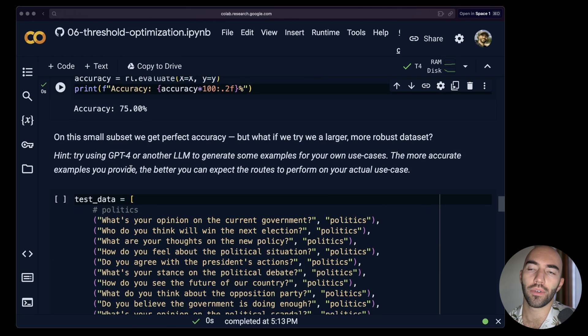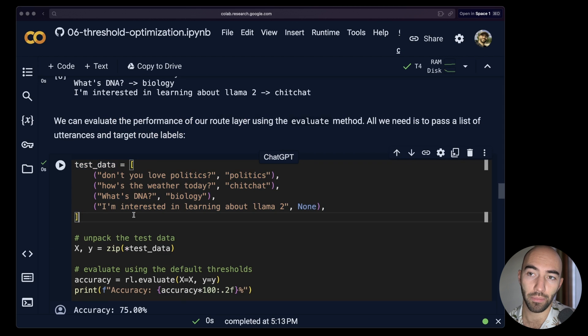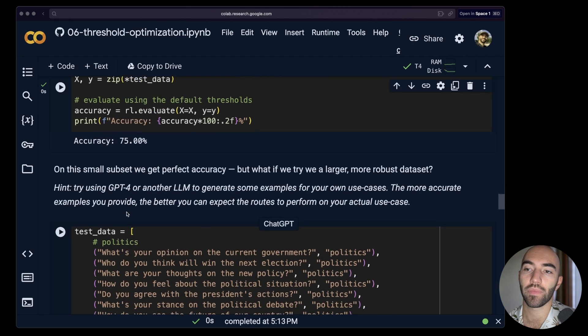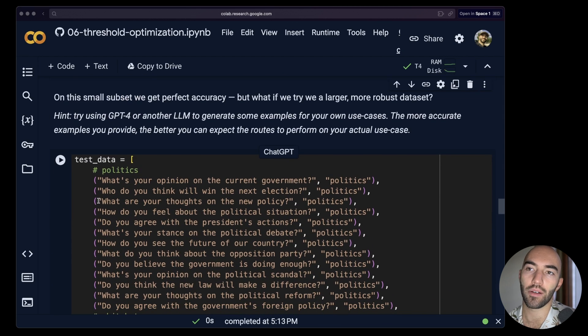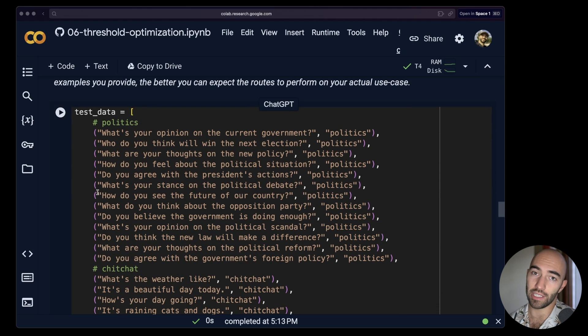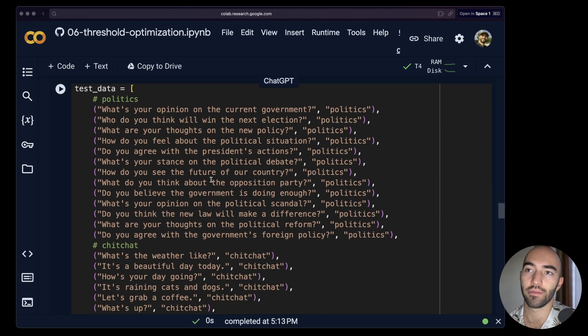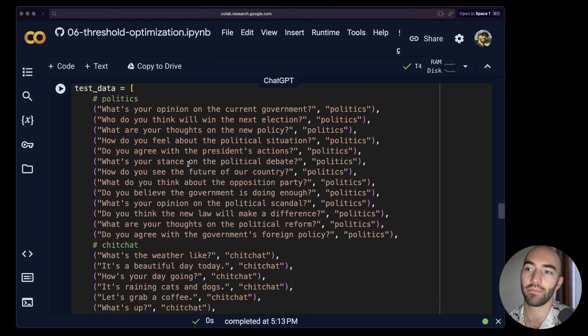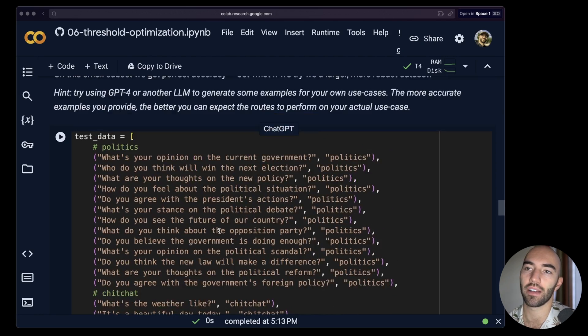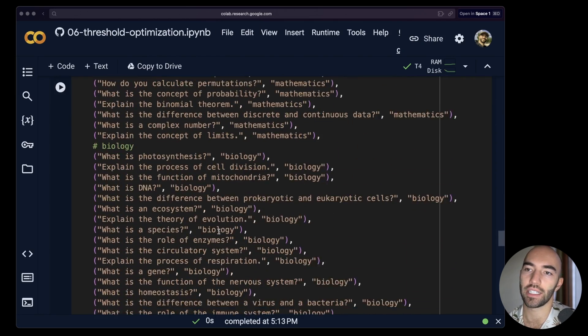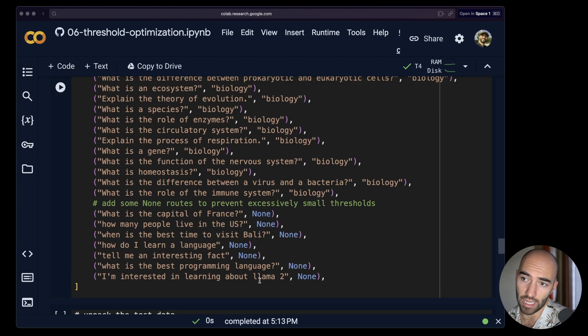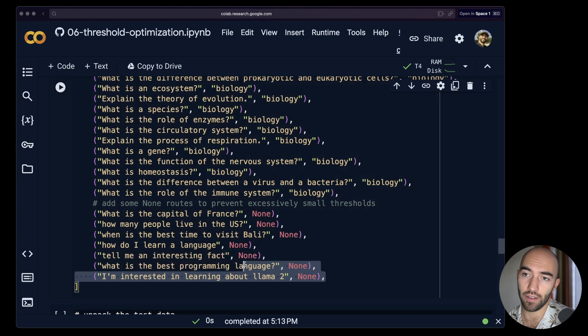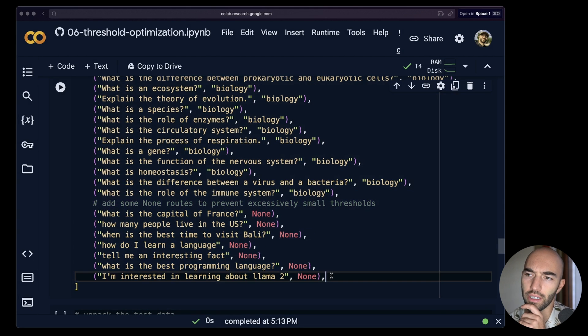Now what we need to do is create a test dataset, like what we did here, but bigger. One thing that you can do, obviously it's just using an LLM to generate this for you. So GPT-4, ask it to generate a set of these. So we have politics, chitchat, mathematics, biology, and we have these as well. And we should probably add some more of those. So these are the routes that shouldn't be classified as anything.